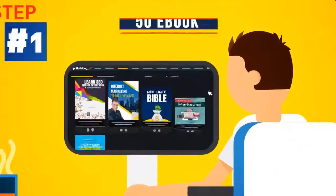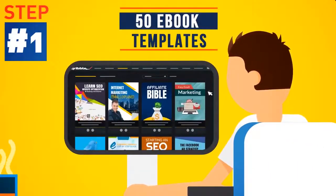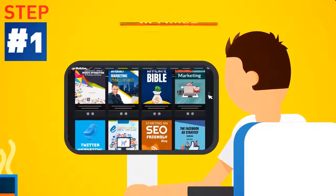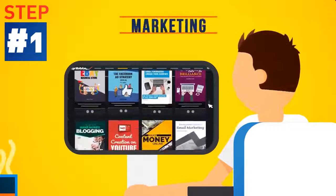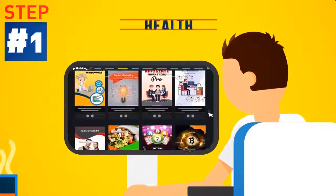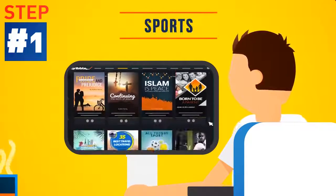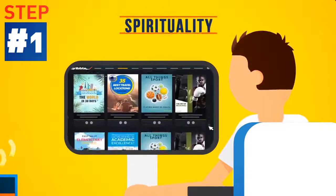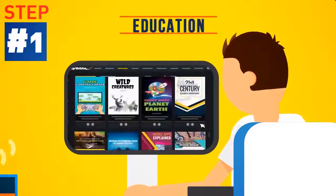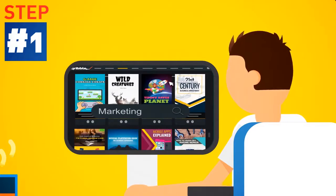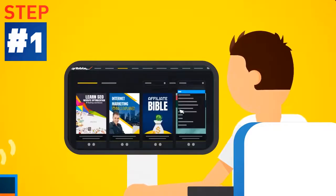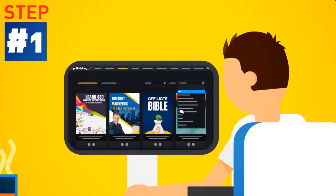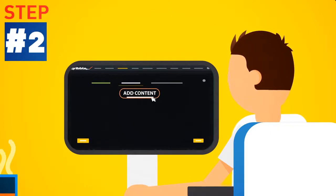Step 1. Choose from 50 eye-grabbing ebook templates across all kinds of niches. From business, marketing, food, home, health, finance, sports, spirituality, arts and education. We cover it all. Search by keyword or select a category from the drop-down menu to find the perfect template for your next project.